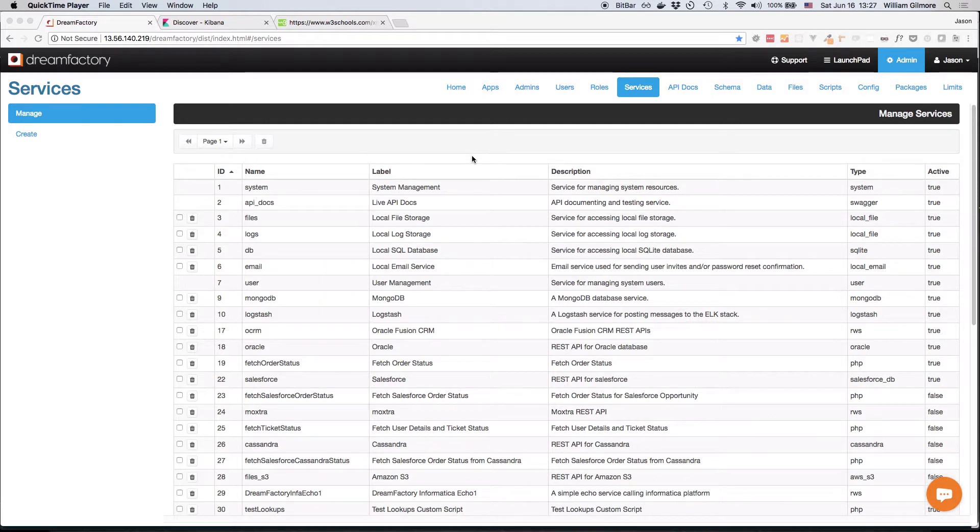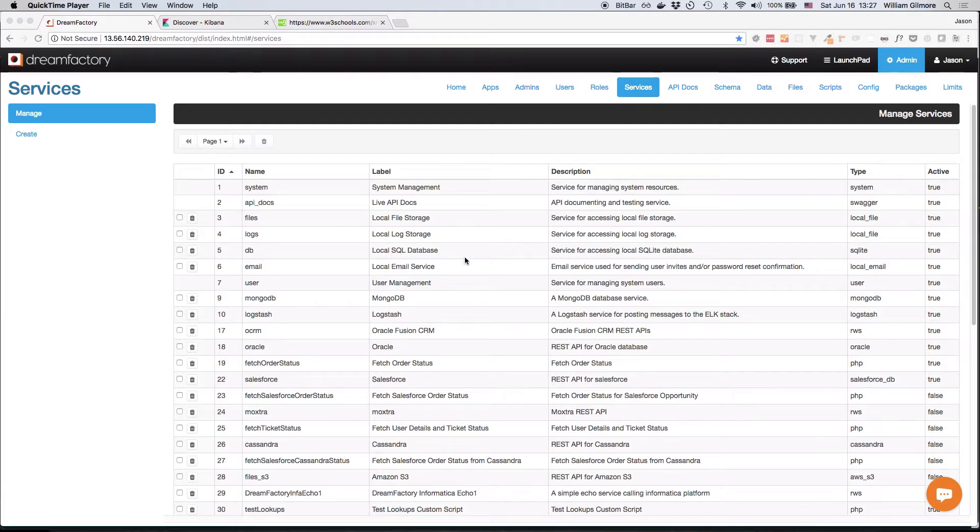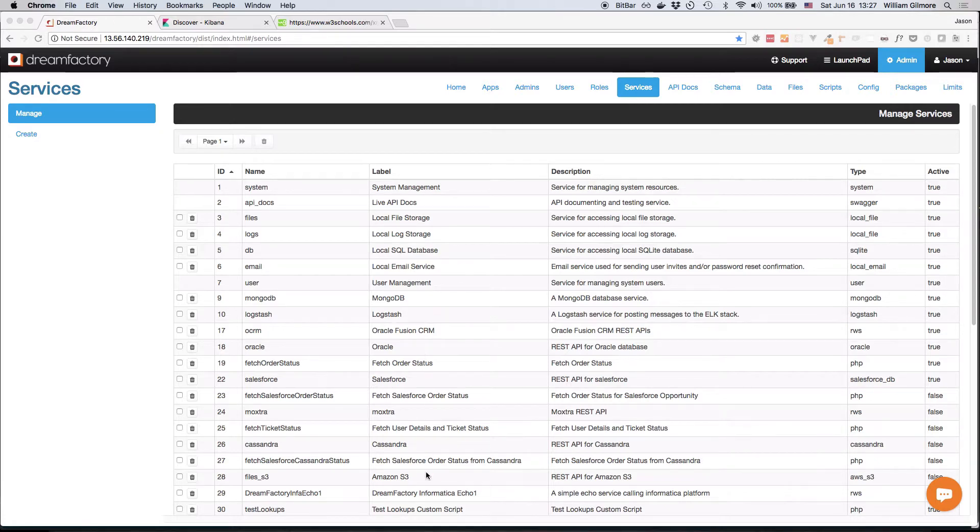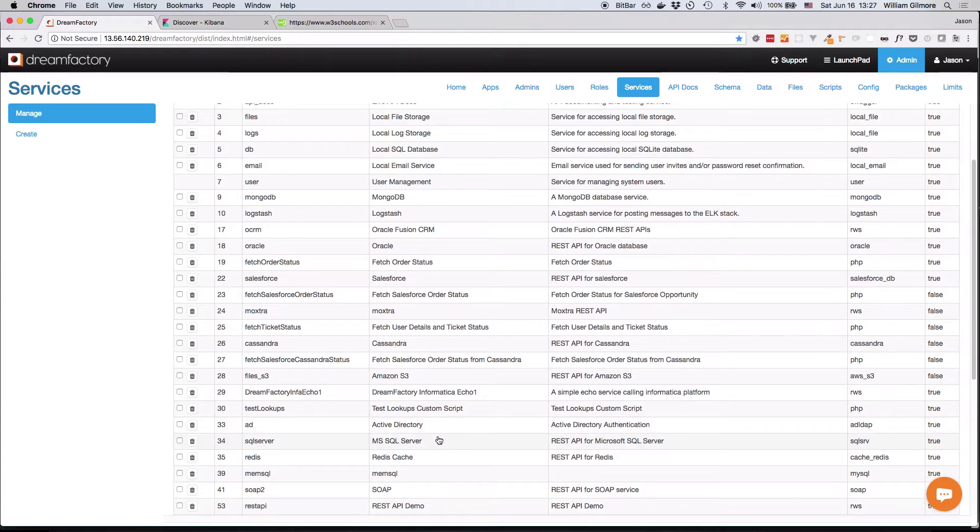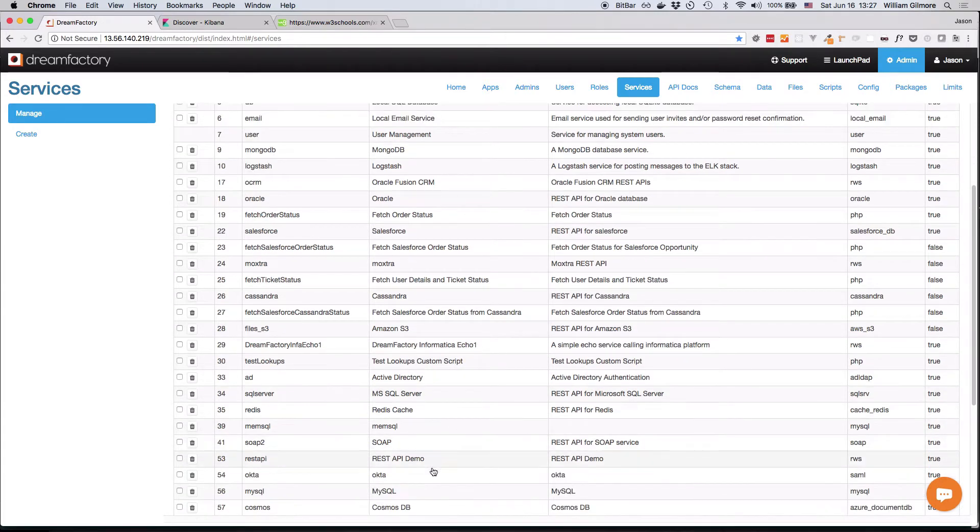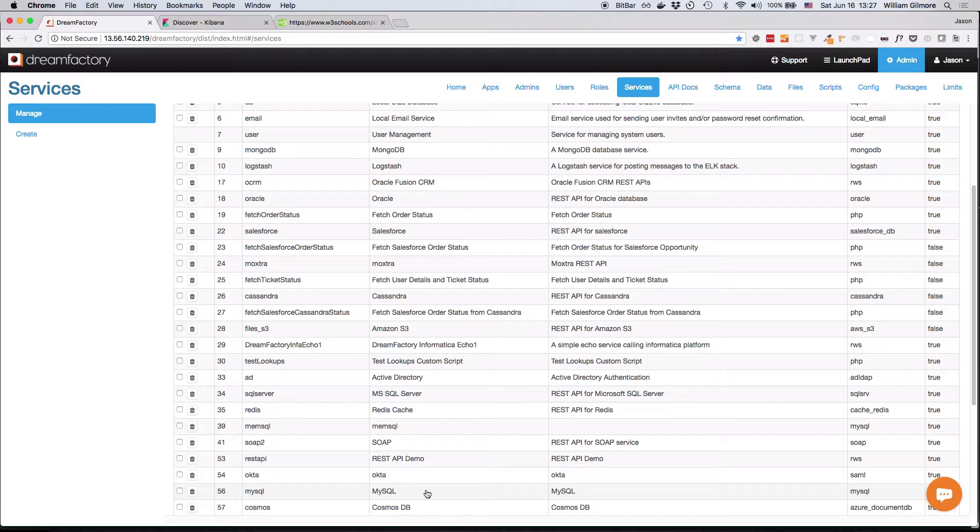Because this is our demonstration server, you'll see that a wide variety of supported services have already been configured, including MongoDB, Logstash, Oracle, Amazon S3, Microsoft SQL Server, and MySQL. These are just a handful of the almost 60 services that the DreamFactory platform supports.